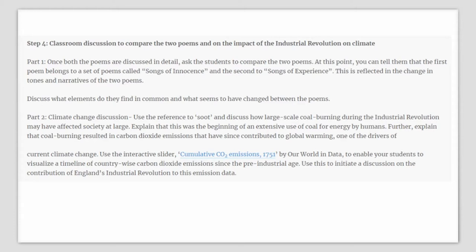Now you can have a classroom discussion to compare these two poems and also discuss the impact of the industrial revolution on climate. Once both poems are discussed in detail, ask your students to compare them. At this point, you can tell them that the first poem belongs to Songs of Innocence and the second to Songs of Experience, which is reflected in the change in times and narratives of the two poems. Discuss what elements they find in common and what might have changed between the poems.